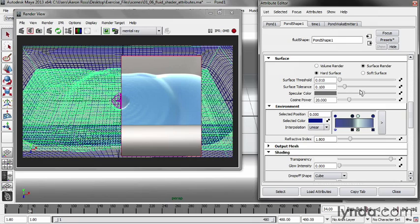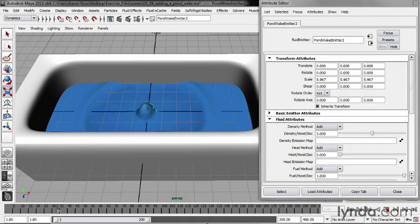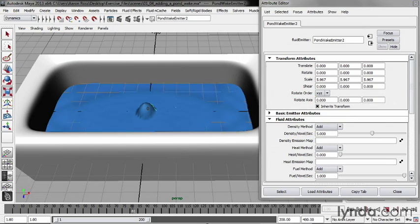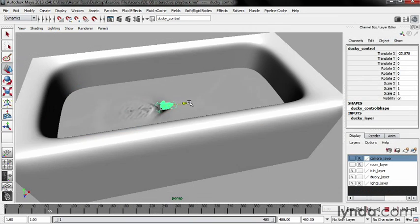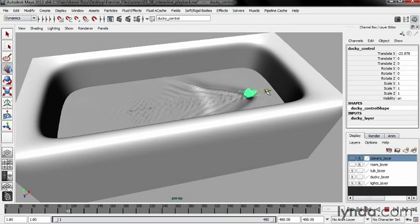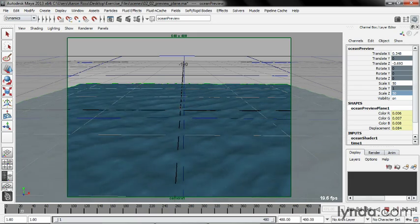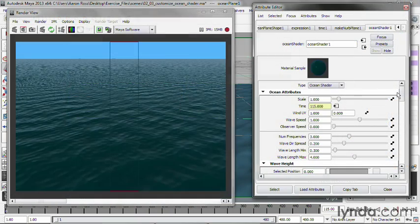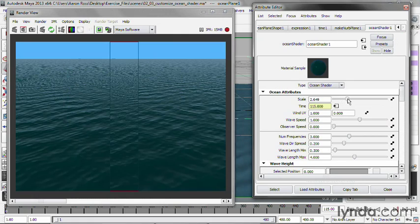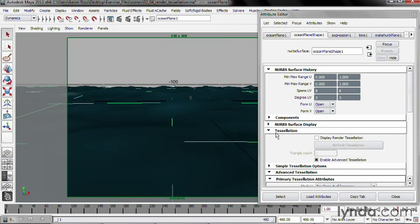Understanding fluid node attributes. Simulating dynamic ripples with a fluid pond and wake. Testing simulations with interactive playback. Previewing an ocean in the Maya viewport. Rendering water surfaces. Controlling render tessellation.